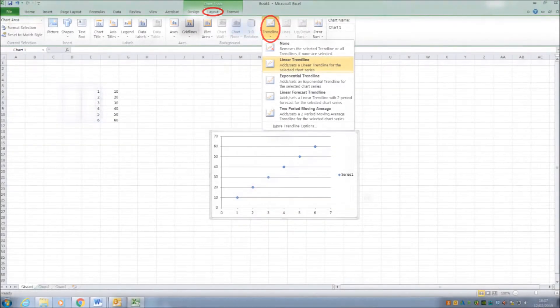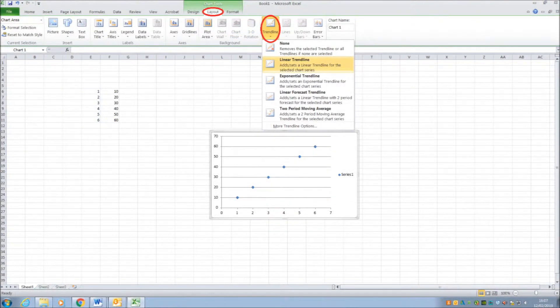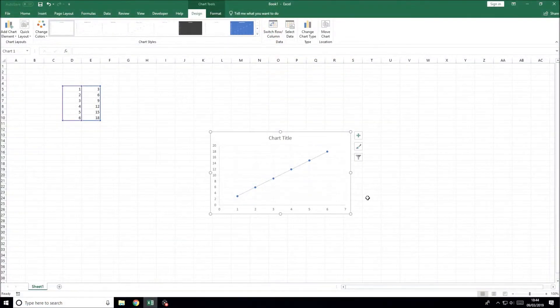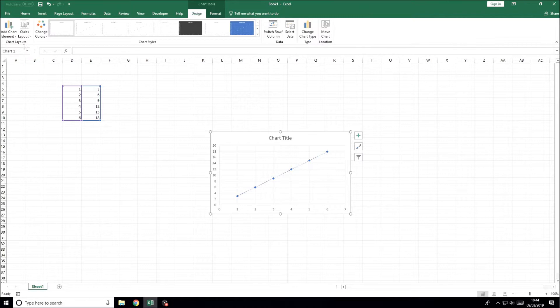For the latest versions, you can follow what I'm doing on screen, but if you're using an older version of Excel, you need to go to the layout tab and then find the trendline option there.